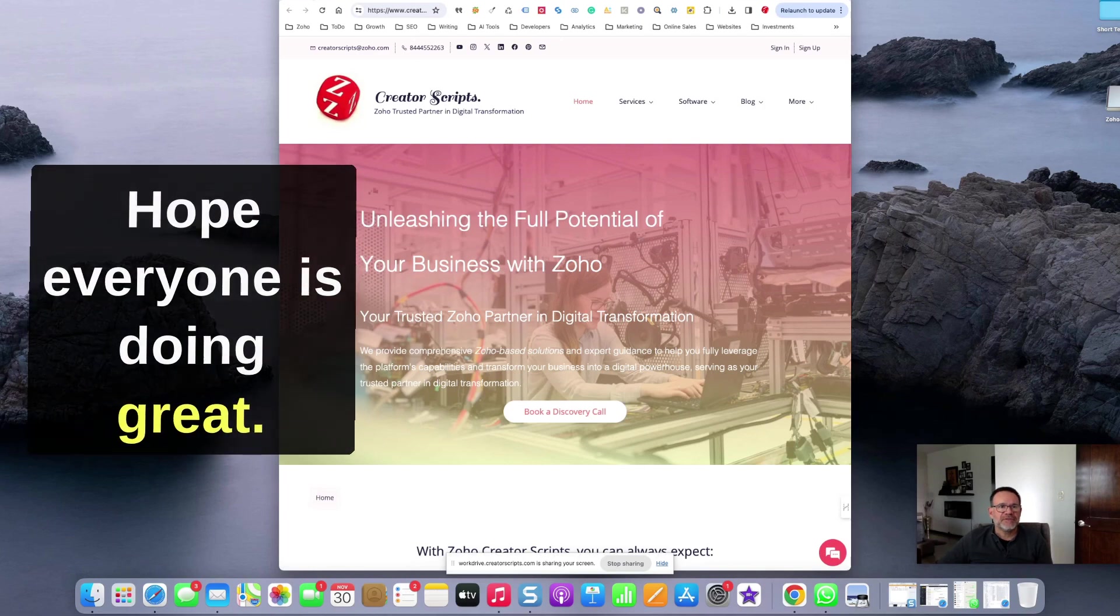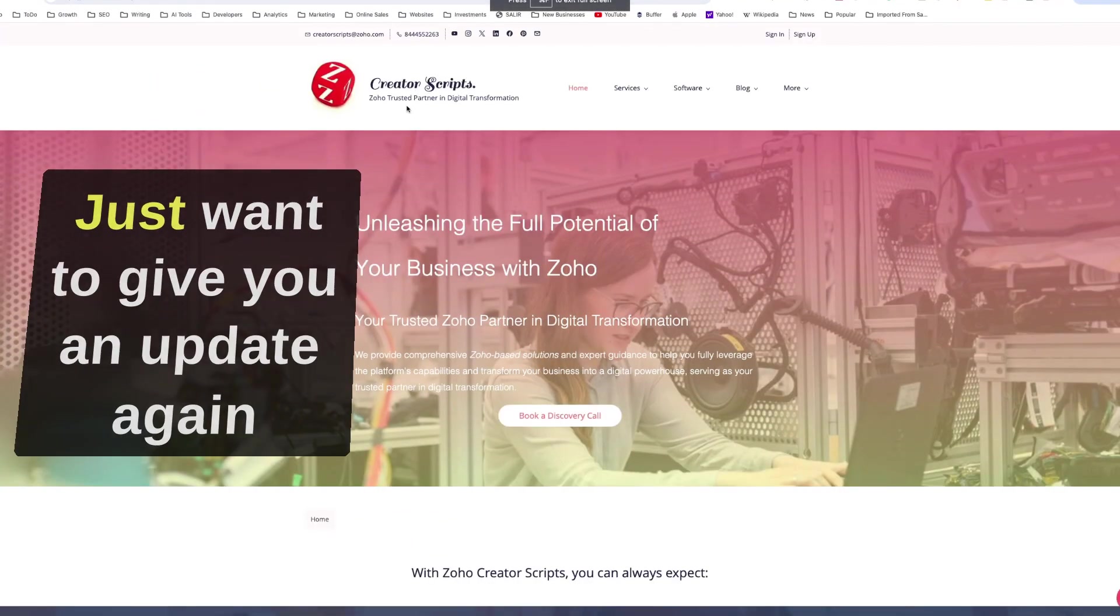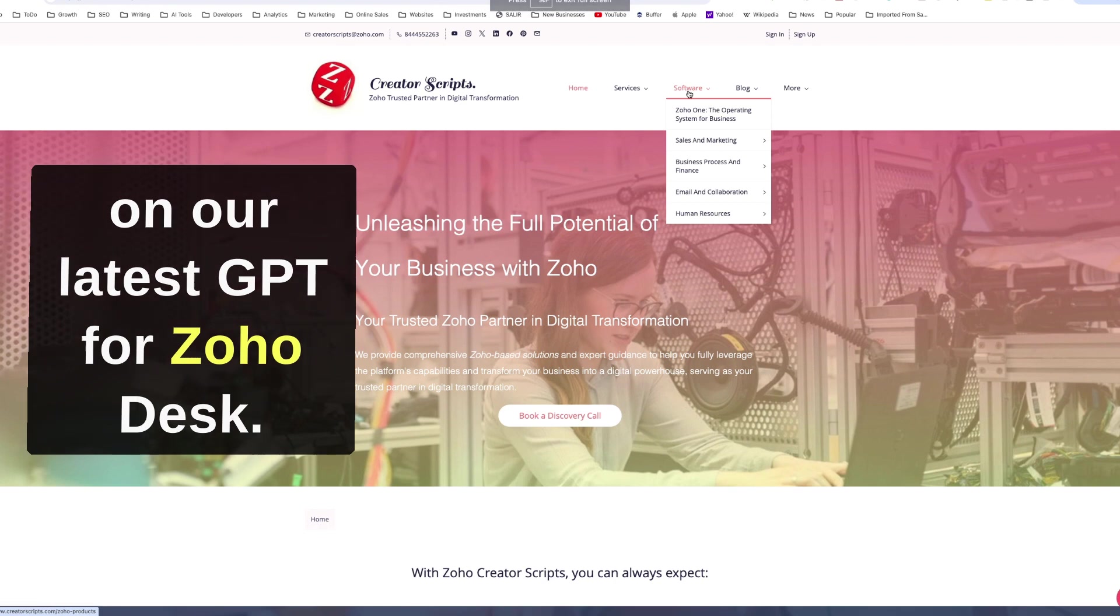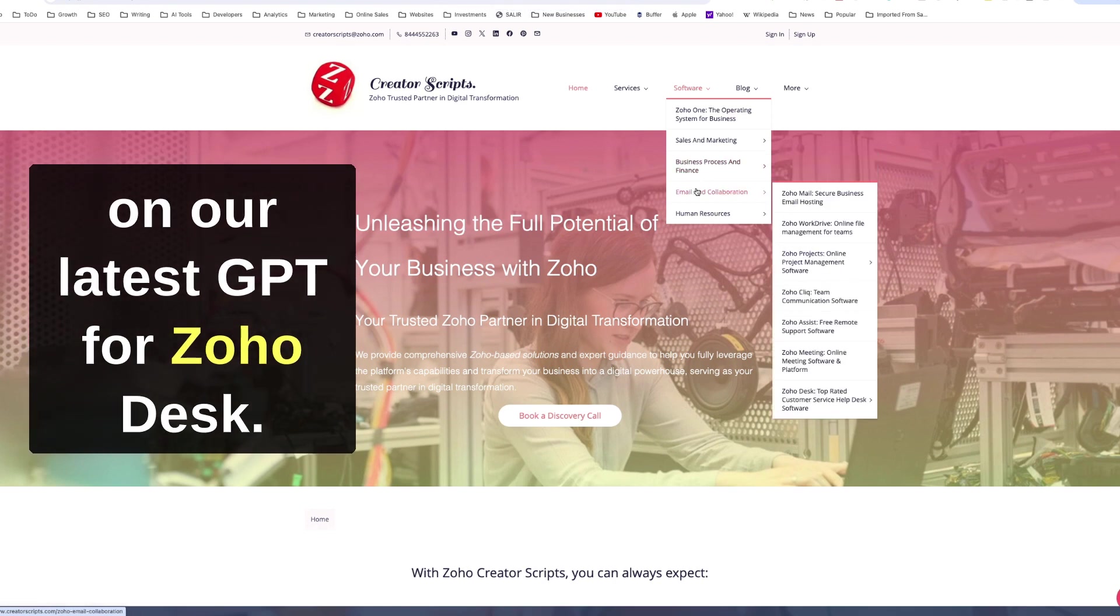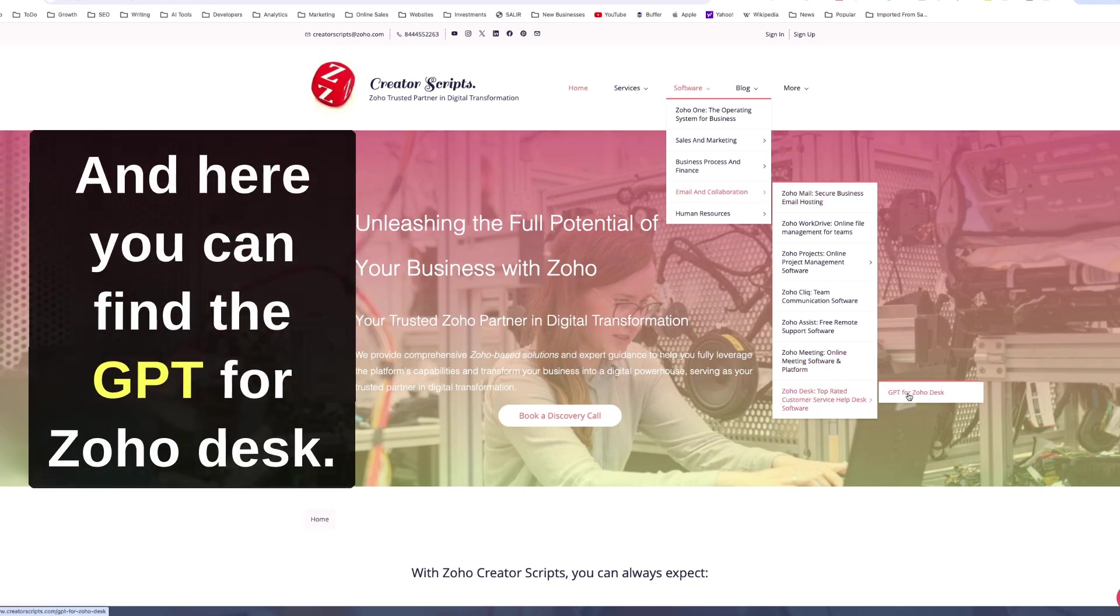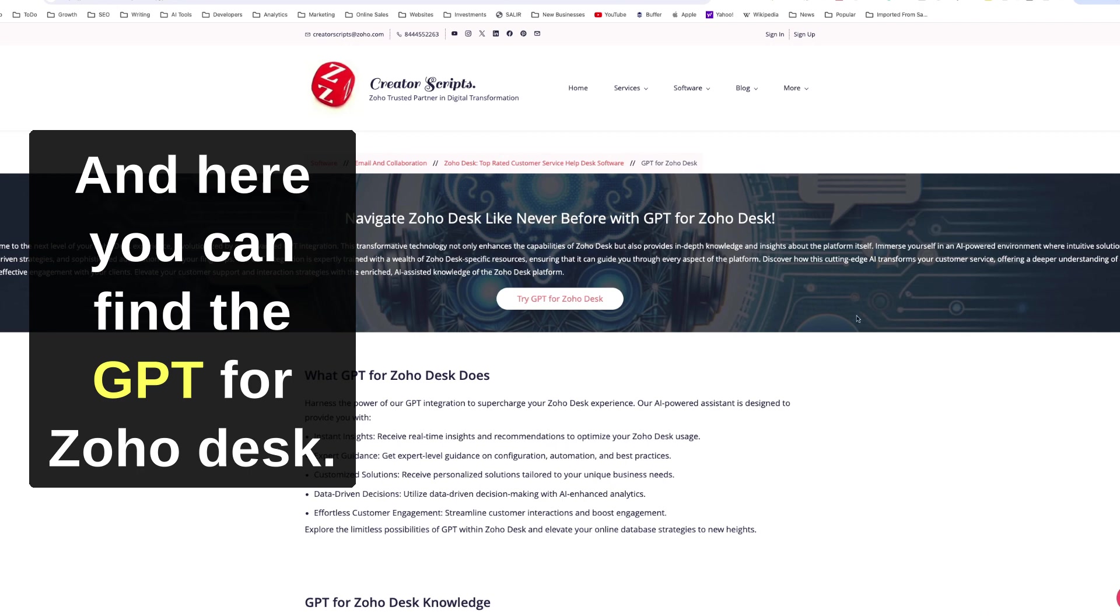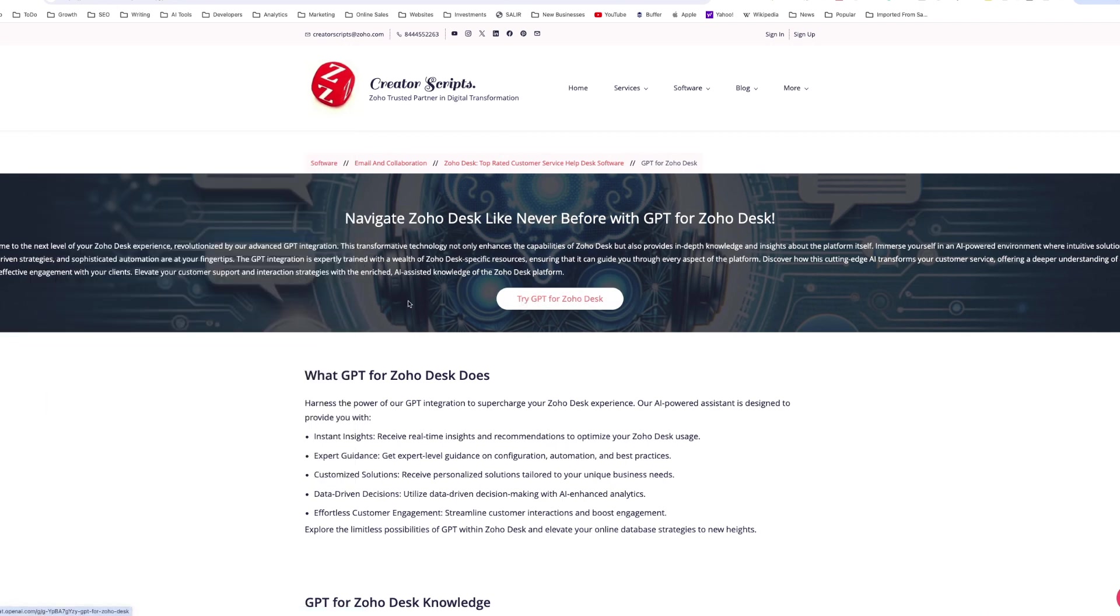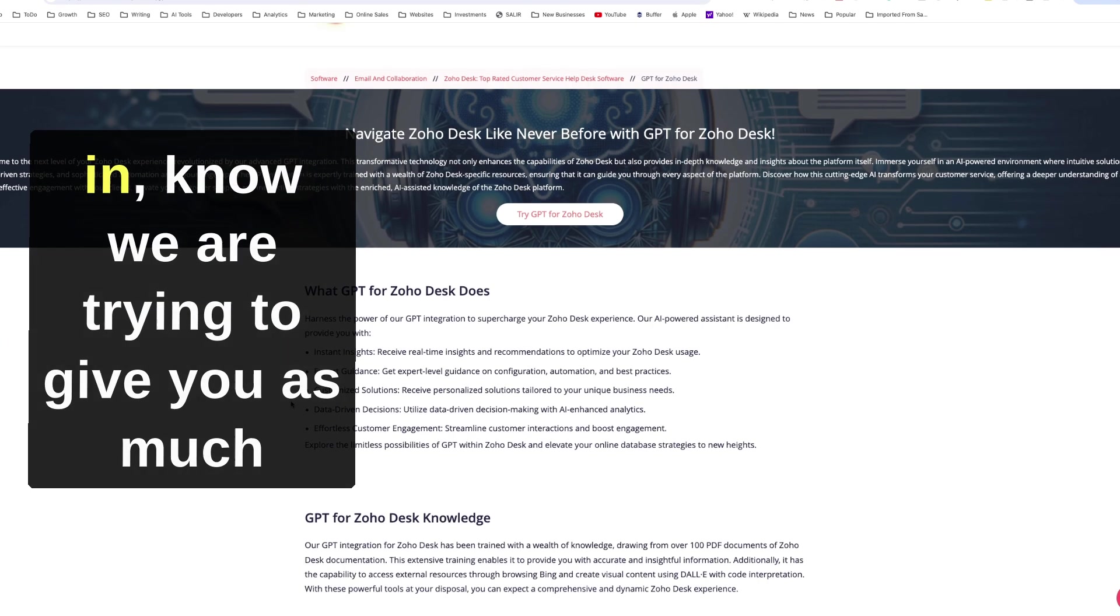Hello everyone, hope everyone is doing great. Just want to give you an update again on our latest GPT for Zoho Desk. We have under email and collaboration, we have Zoho Desk, and here you can find the GPT for Zoho Desk.